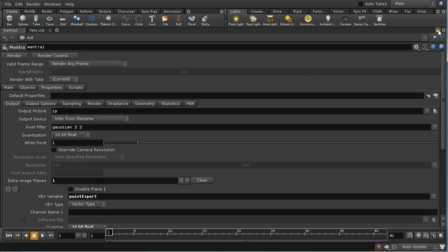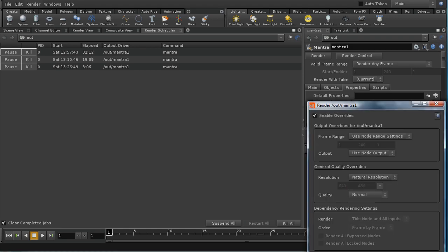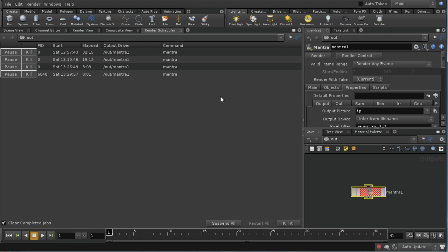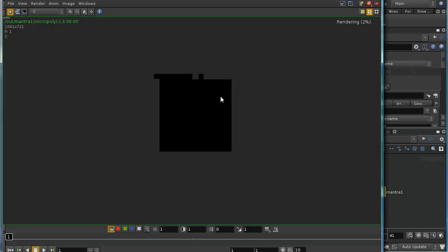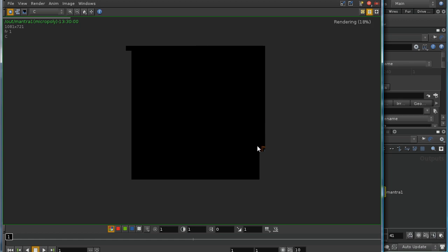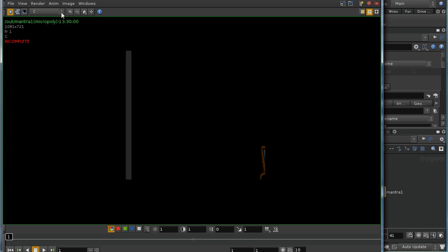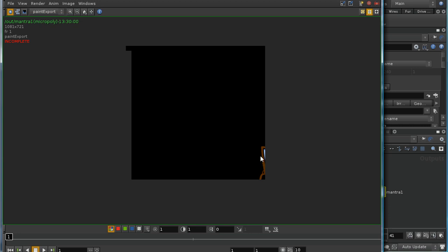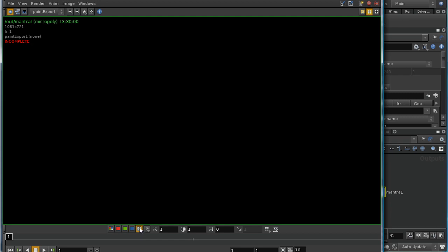So when we render, we can see that we have a second plane now in our render, which is paint export. This will have the pure color of our materials without any of the lighting. It'll have three components but it doesn't have an alpha component.